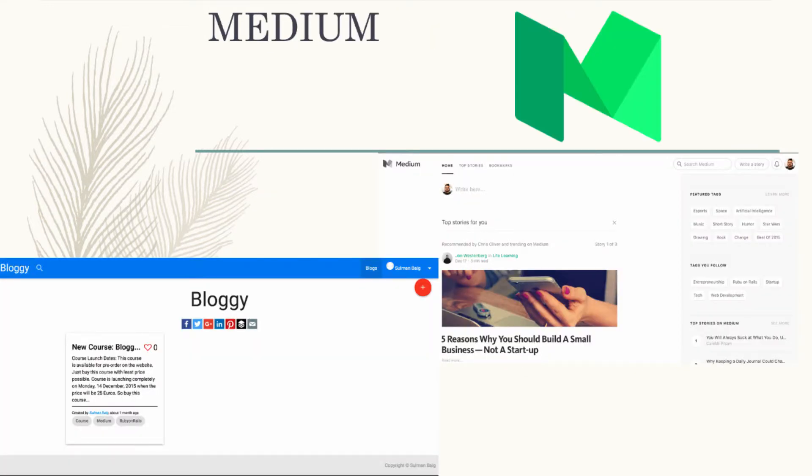In this course, I will be teaching how to make your own Medium website. In case you haven't used Medium website, let me give you a little introduction.